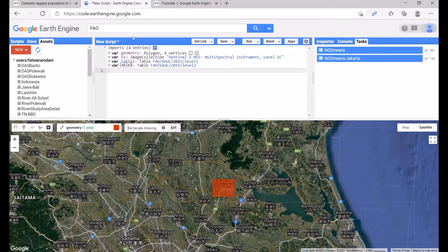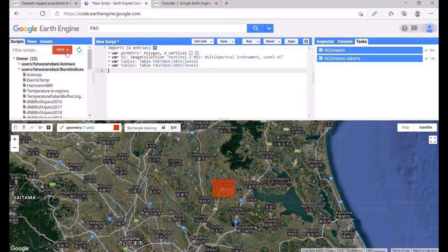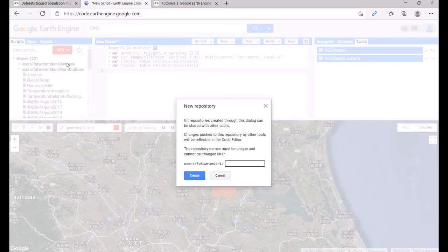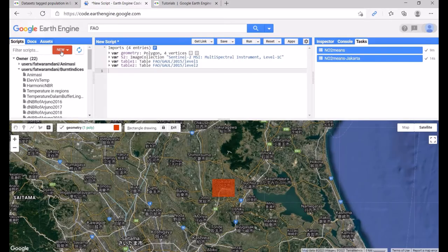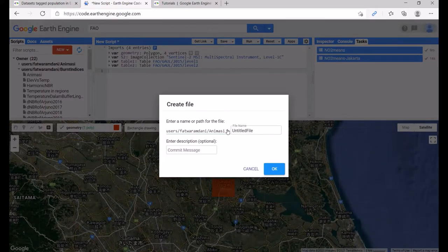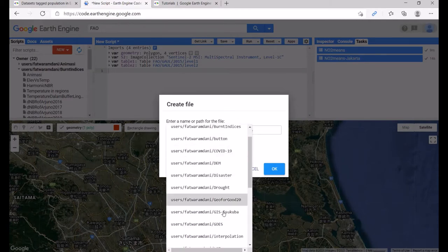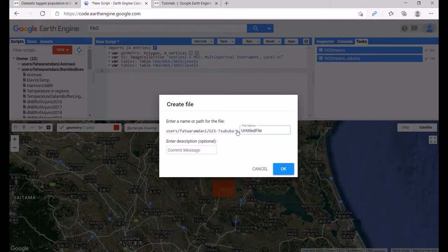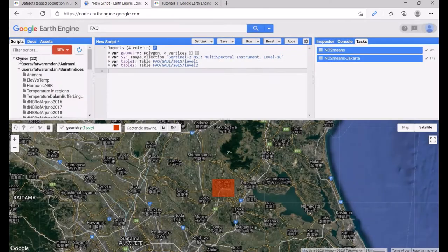When you create a new script, you first need to create a repository. Go to New, click Repository, and give it a name such as 'gis_tsukuba', then click Create. Next, create a file saved inside that repository — select the repository and give the file a name like 'practice1', then click OK.